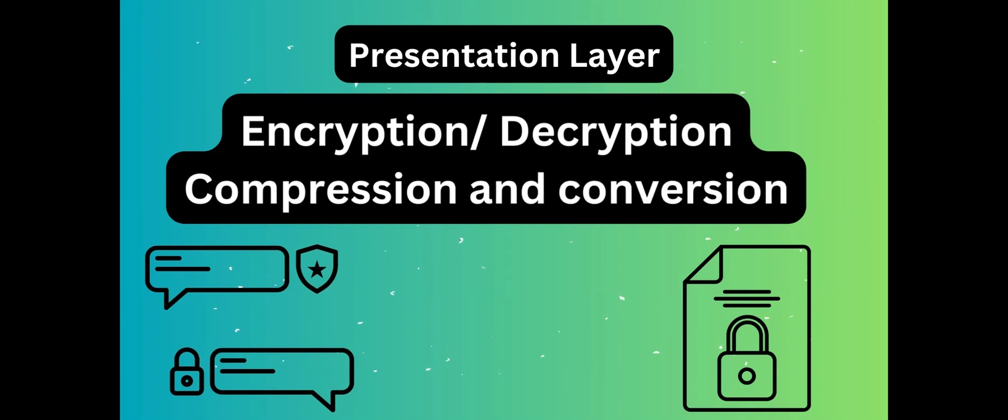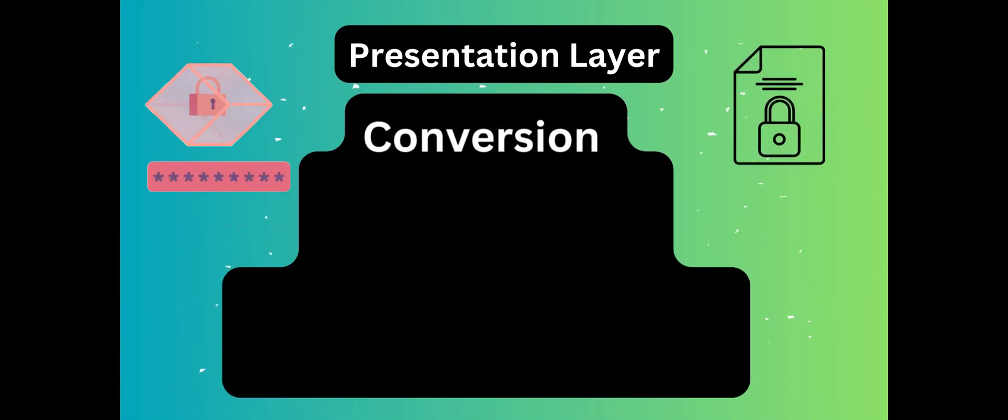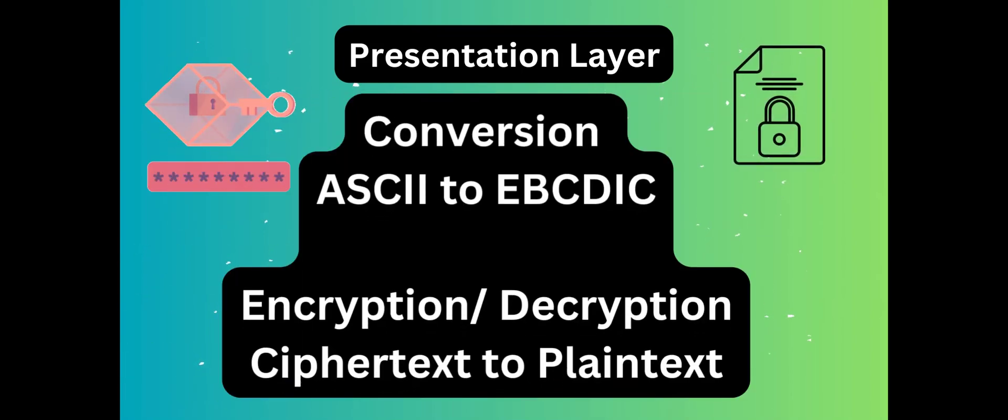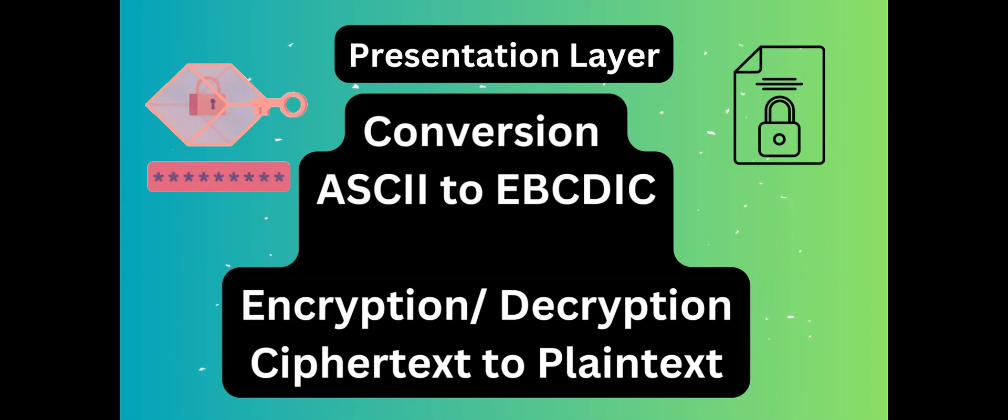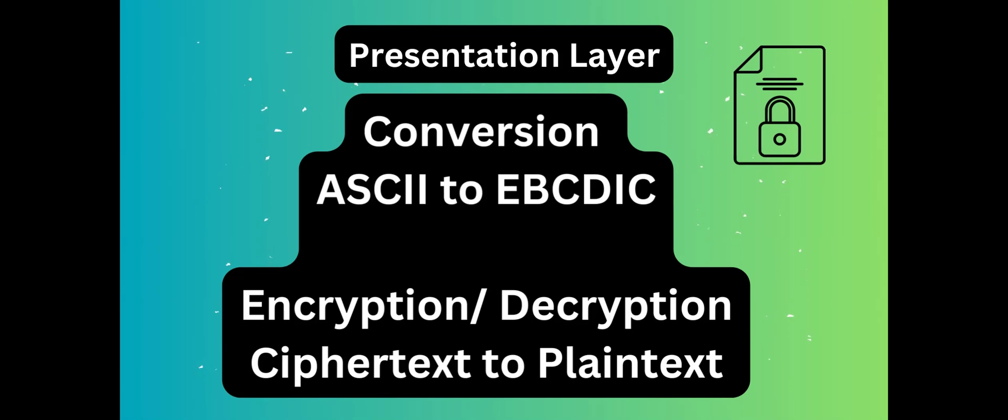Translation, for example, ASCII to EBCDIC. Encryption and Decryption. Data encryption translates the data into another form or code. The encrypted data is known as the ciphertext and the decrypted data is known as plain text.